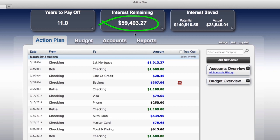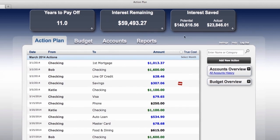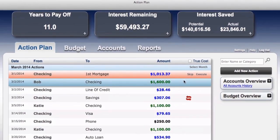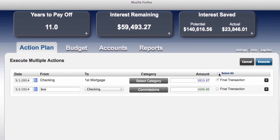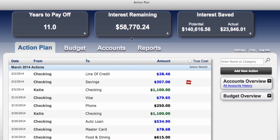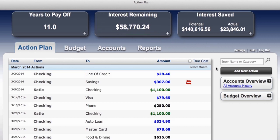Let's note the interest remaining dashlet is displaying $59,493.27. We highlight the first two line items and click on Execute Multiple Actions. Take a look at the interest remaining dashlet again. The total amount of interest remaining has gone down from $59,493.27 to $58,770.24. Because Bob and Katie made their regular mortgage payment — $723.03 was paid to the bank in interest and $290.34 was applied to the equity of their home.